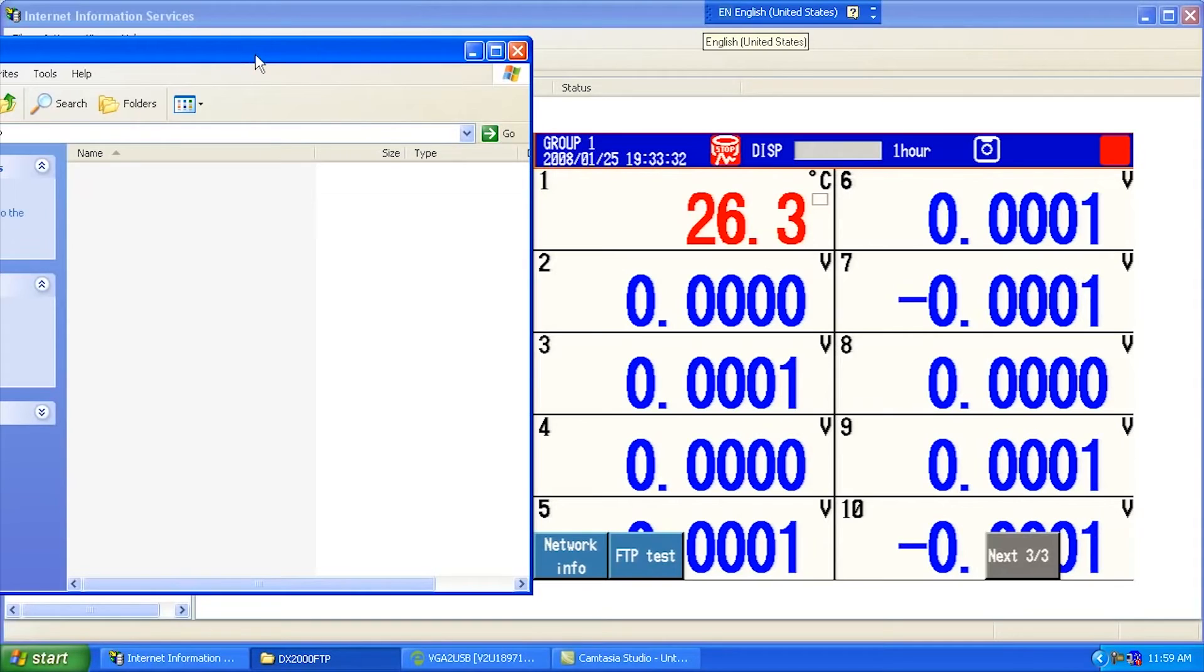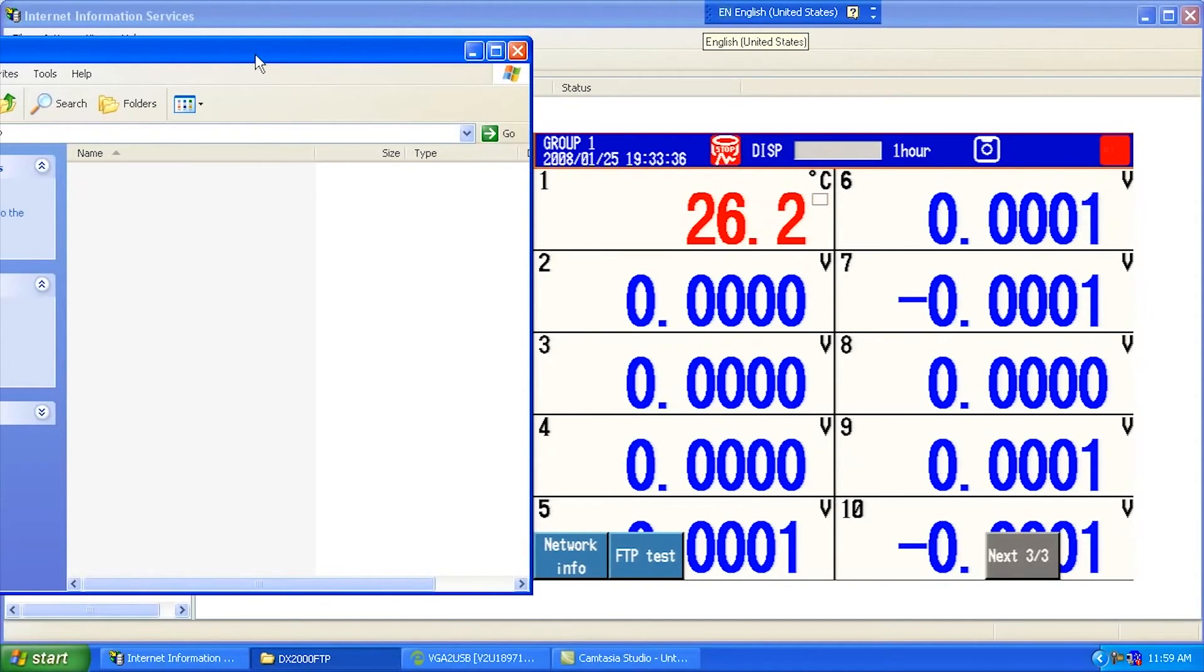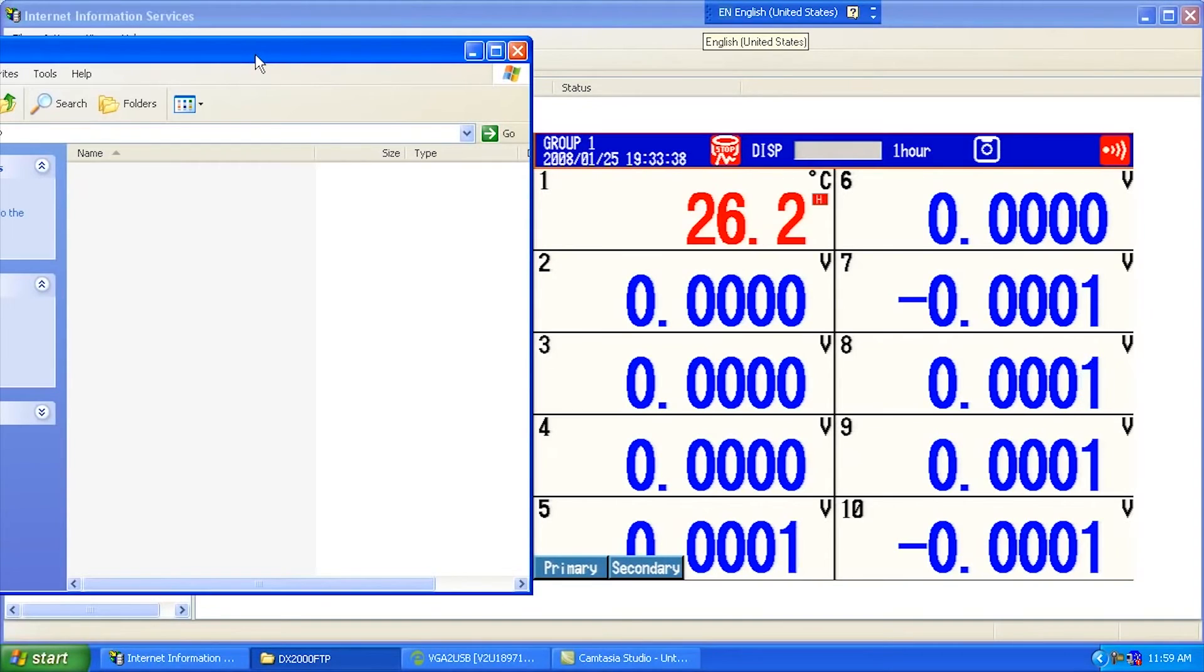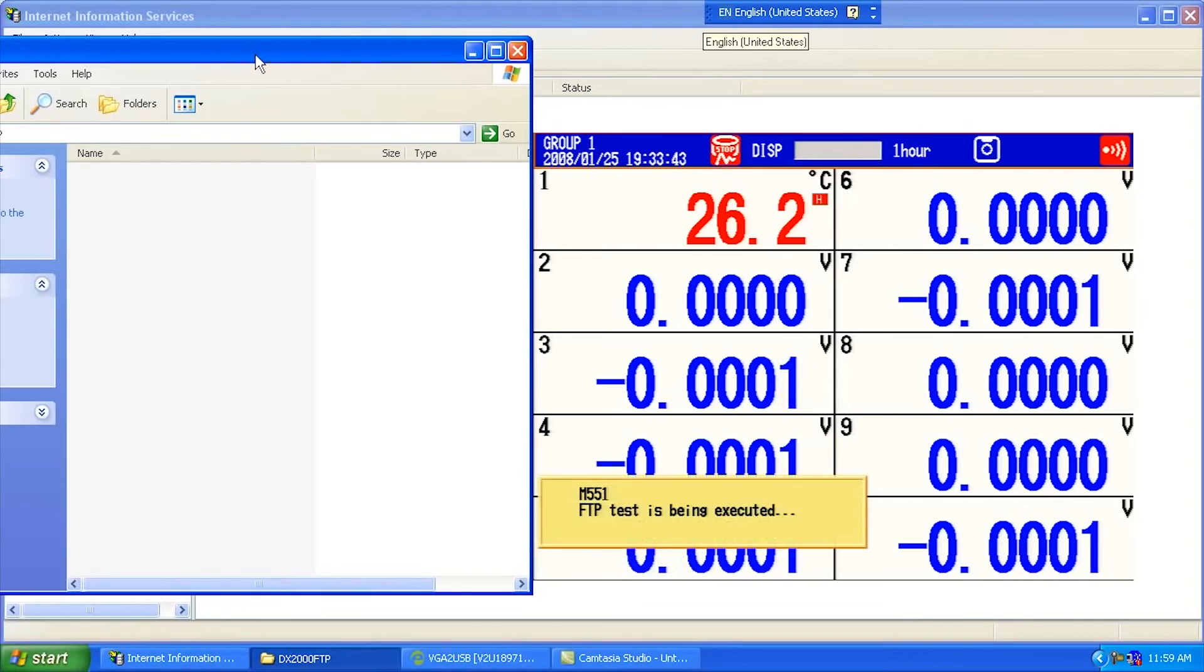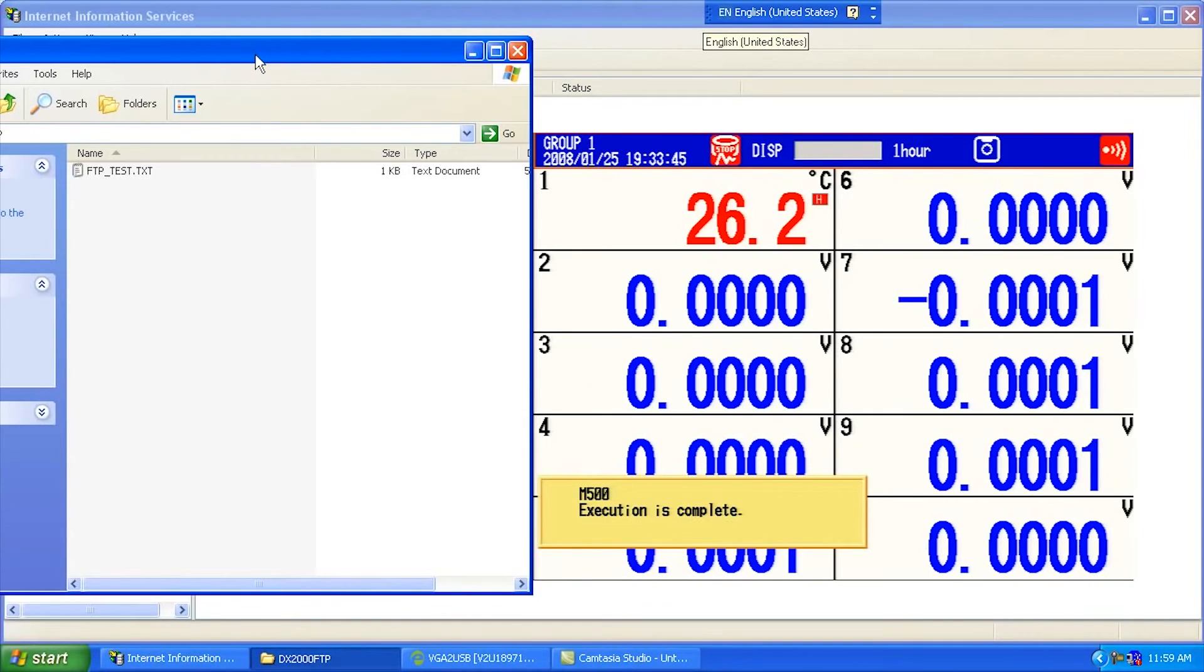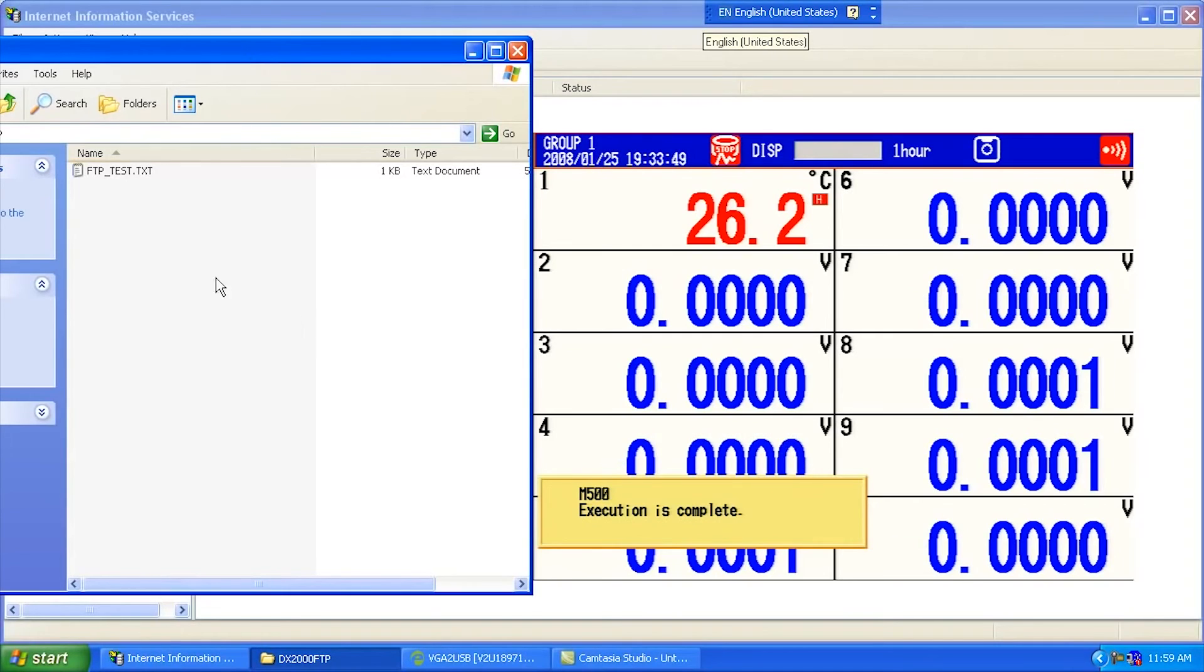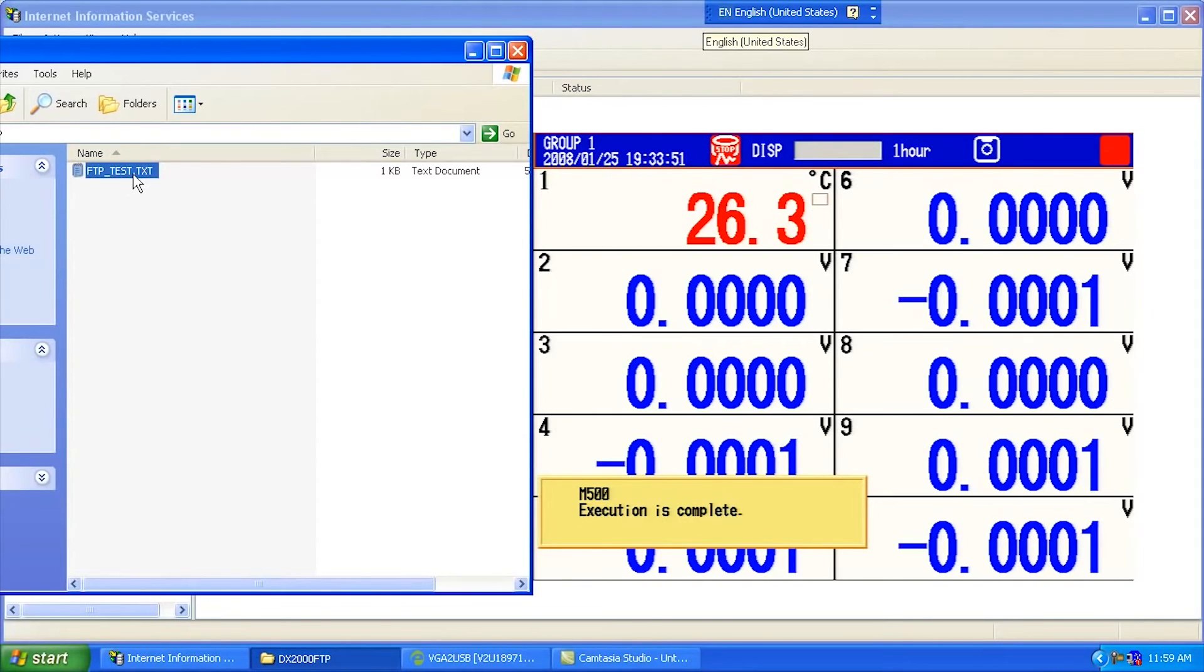This button, once FTP is enabled, allows me to send a demo file across to see if my FTP connection is working. If it's working, we should see a file show up in this directory. So I'm going to hit the FTP Test button now, and I'm going to pick primary to send to my primary server that I've set up. If everything works, it should say that the execution is complete, and we can see over here that the file has shown up.